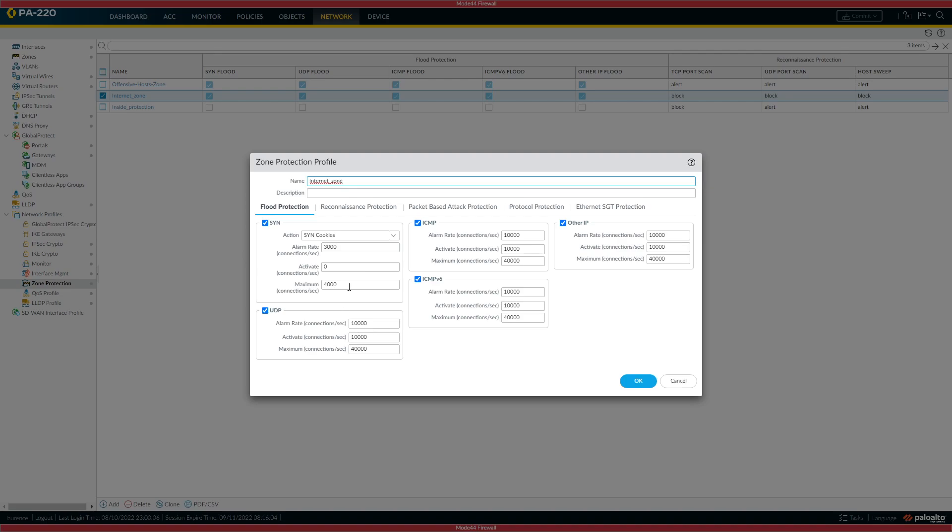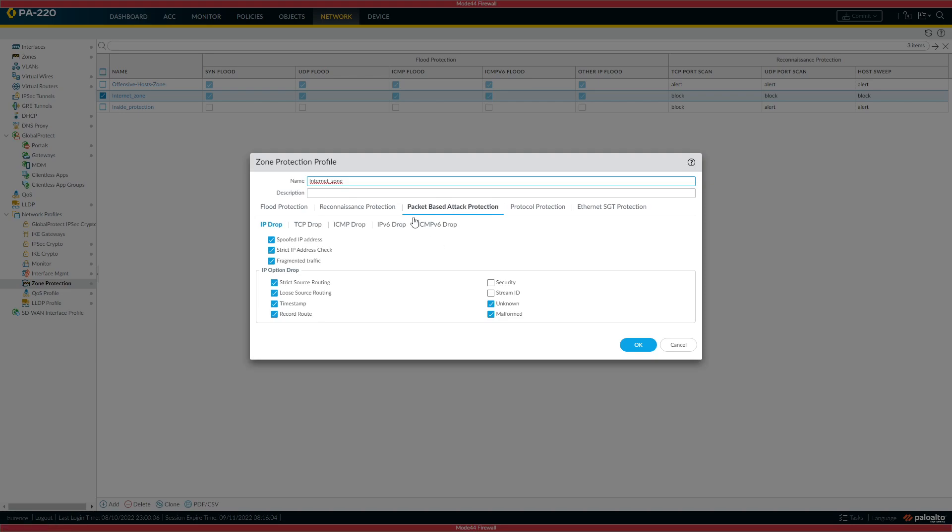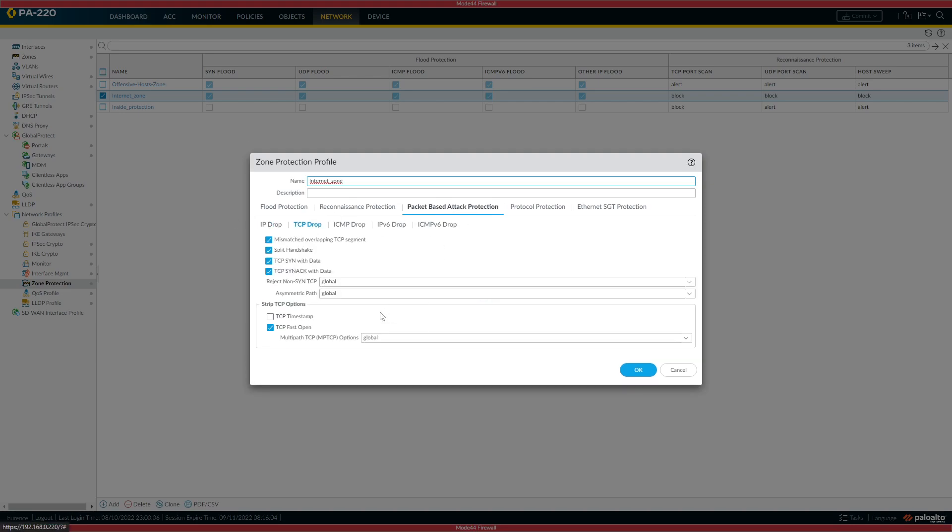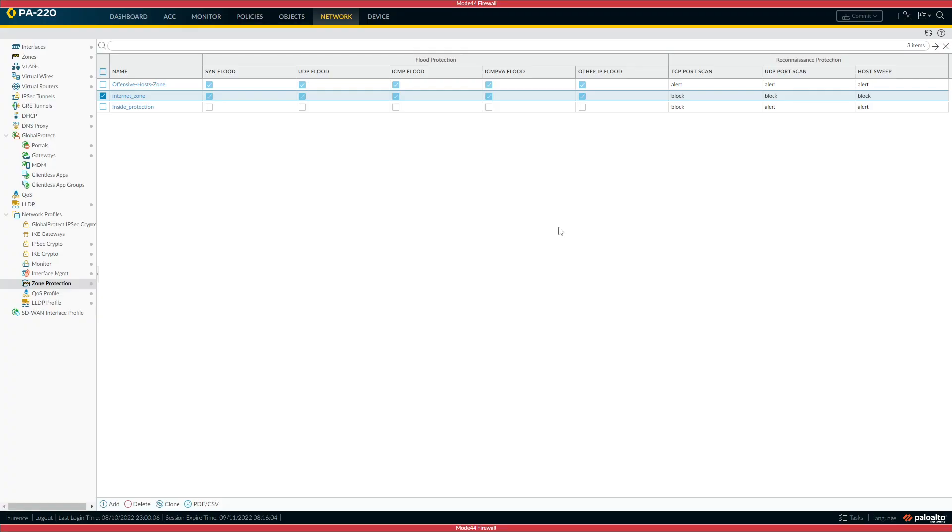In the packet-based attack protection, you've got the TCP drop. You'd normally put those in anyway - mismatched overlapping TCP segment, you wouldn't want that coming into your system, split handshake. But the pertinent one is TCP SYN with data and TCP fast open. If you just enable both of those, and then commit that configuration to the firewall, that's the workaround.